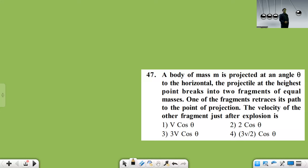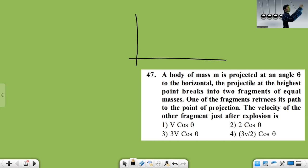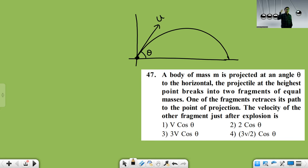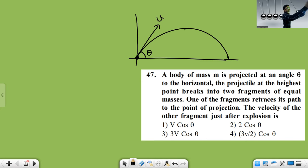A body of mass M is projected at an angle theta to the horizontal. Let me draw the graph. The body is first projected and it is travelling in this way — this is oblique projectile. The projectile at highest point, at maximum height, the projectile breaks into fragments. That is what we are projecting here.